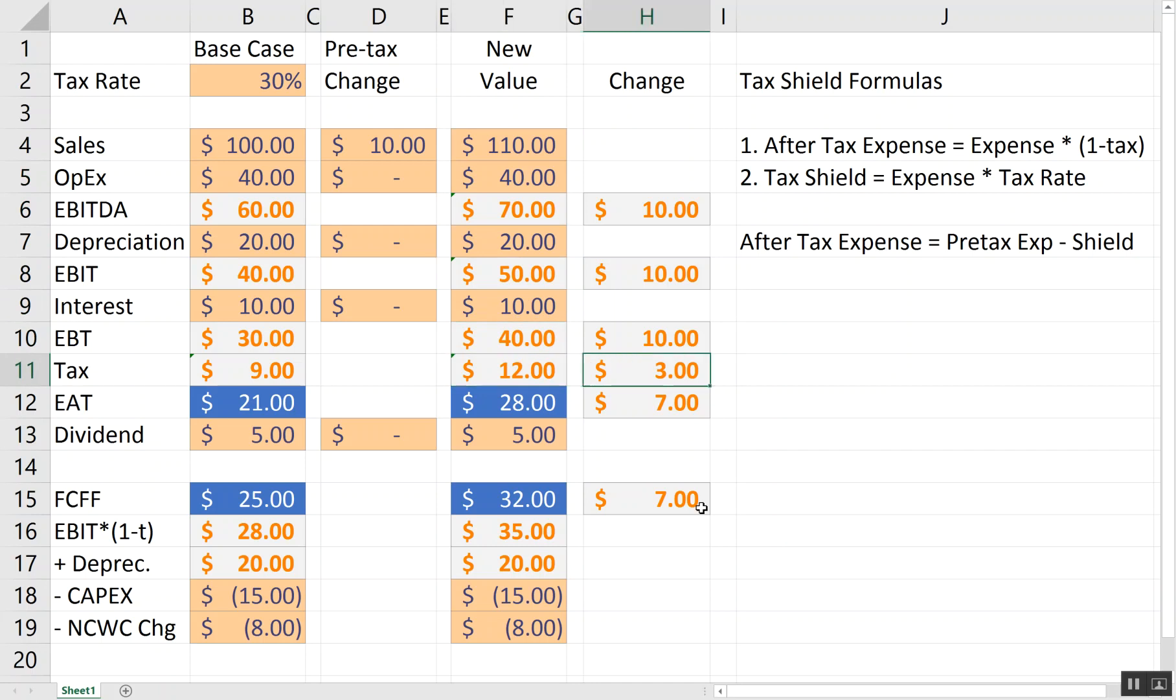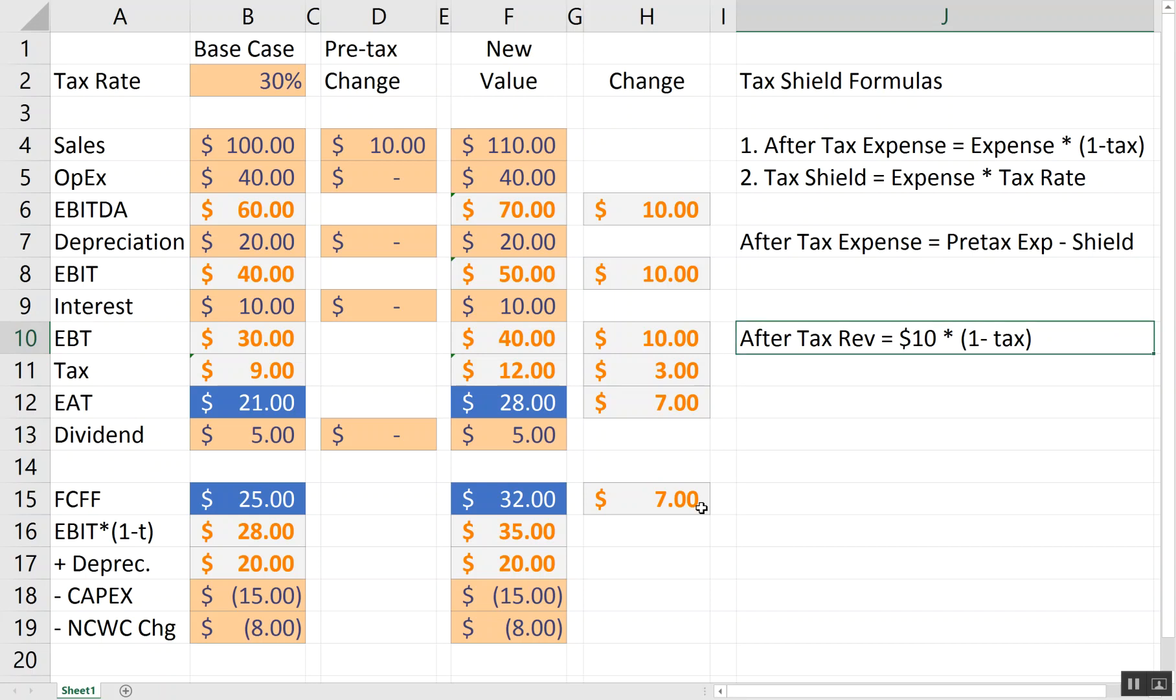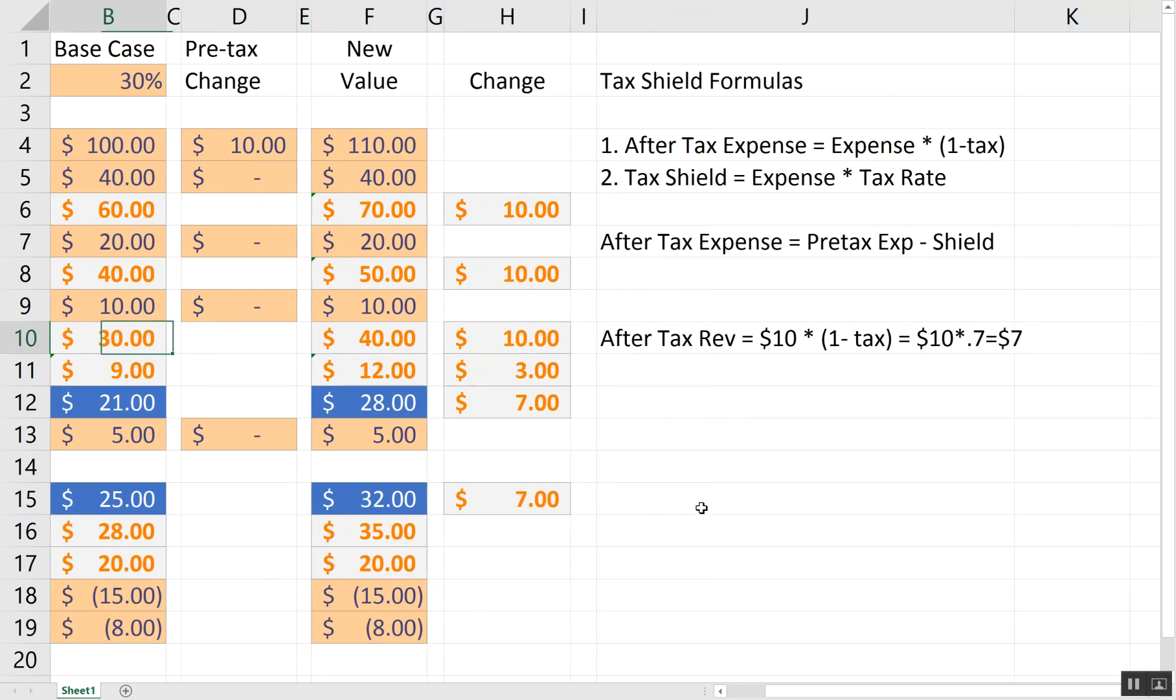So, in this case, my pre-tax increase in sales is $10. But my after-tax is just the additional sales minus the extra additional taxes. So, I'd say my after-tax revenue for a $10 increase would be that pre-tax change in revenue times 1 minus the tax rate. So, $10 times 1 minus 30% would be 70%. So, that would be $10 times 0.7, which is a $7 change. And that's what we do see there, a $7 change.